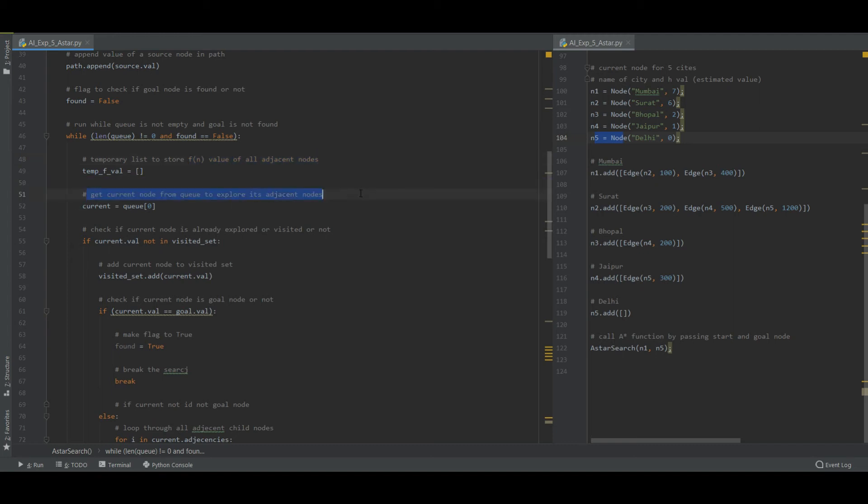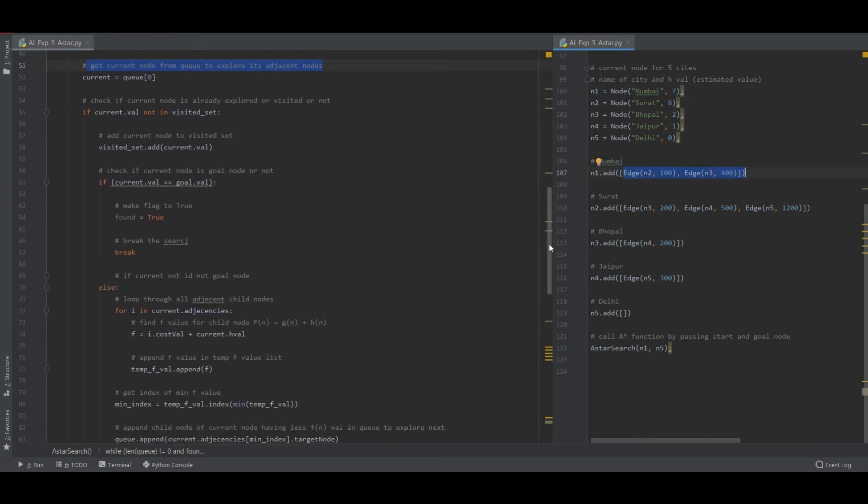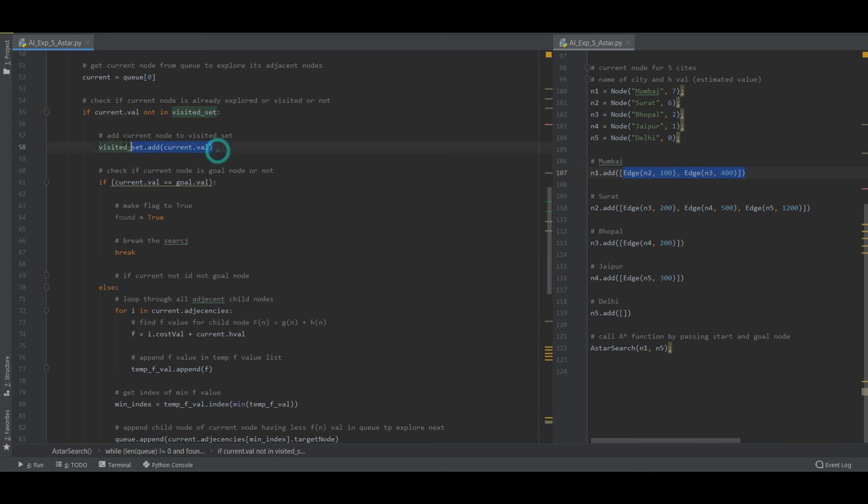Let us also get current node from queue to explore its adjacent nodes. The current node in the queue is N1. So we need to explore the adjacent nodes - adjacent nodes are N2 and N3. Check if the current node is already explored or visited. If current node is not in visited state then put it into visited so that we don't visit it again without any reason.